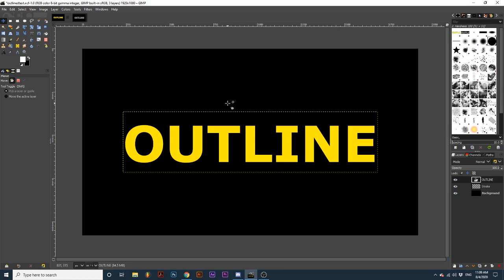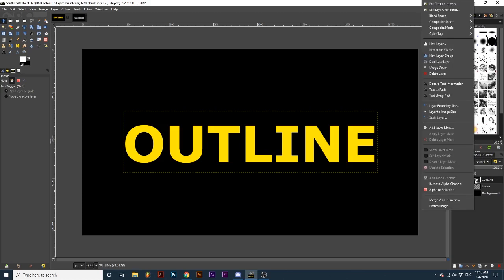In my project I'm starting with a text layer, a transparent middle layer, and a background layer. First, I'm going to right-click my text layer and select Alpha to Selection.